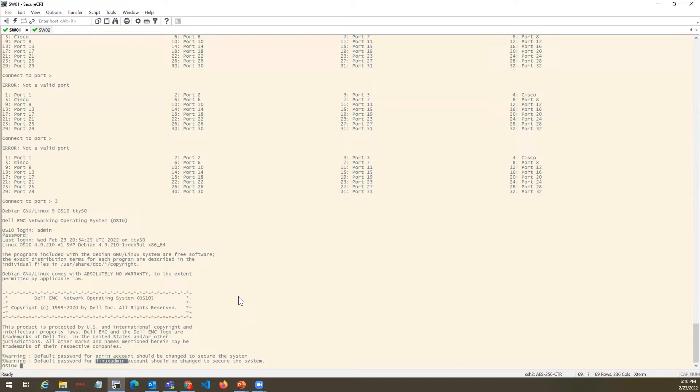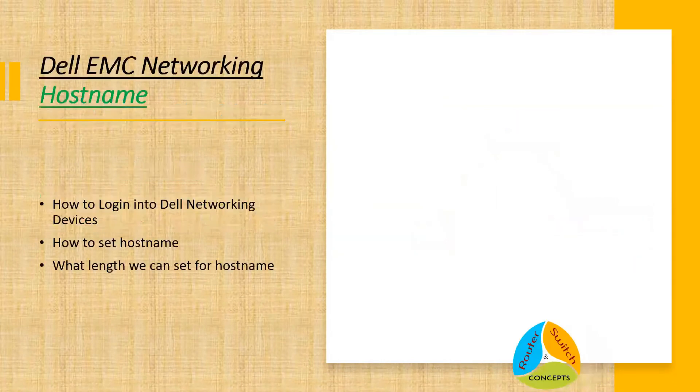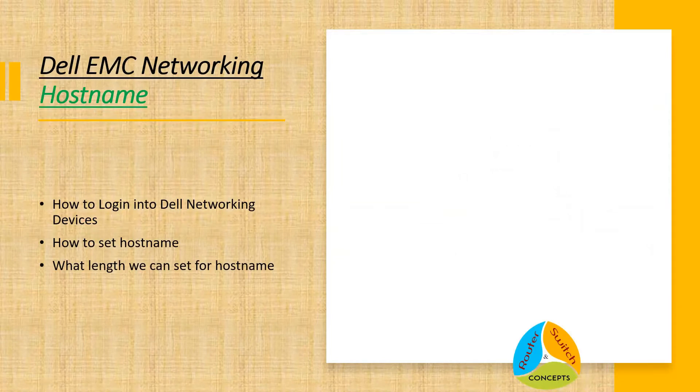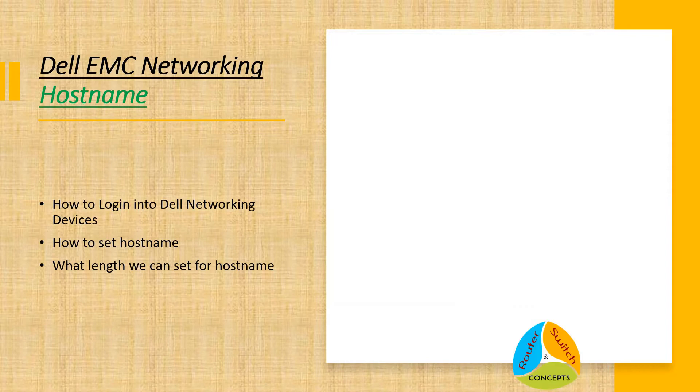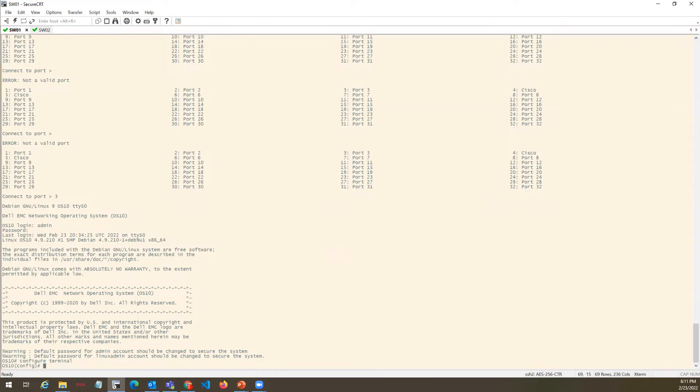First thing, what we have to configure today is hostname. To go into configuration mode, we have to type config terminal, just similar to OS9, Cisco devices. Once you hit enter, it will go into config mode.